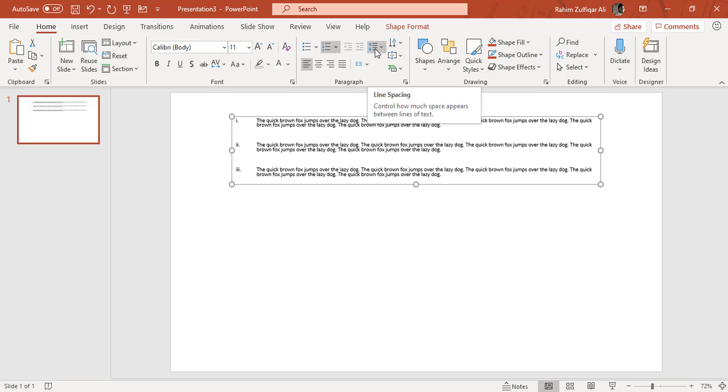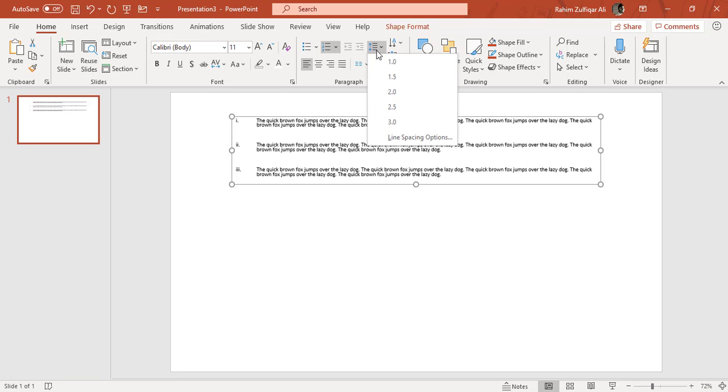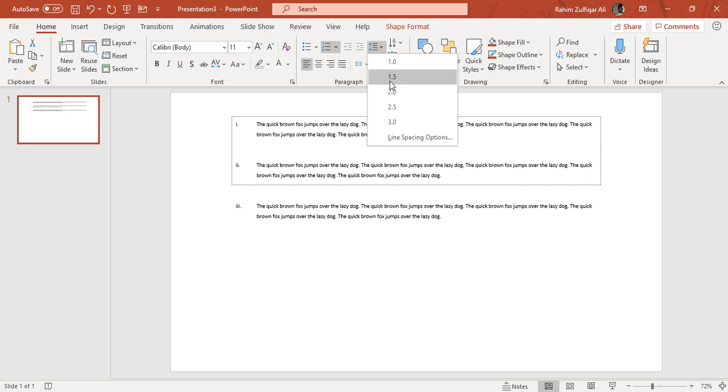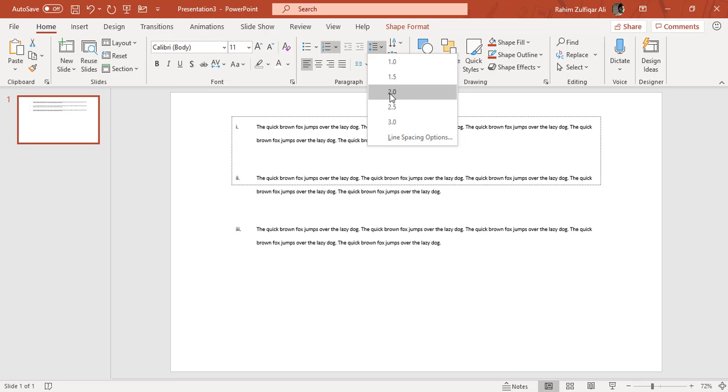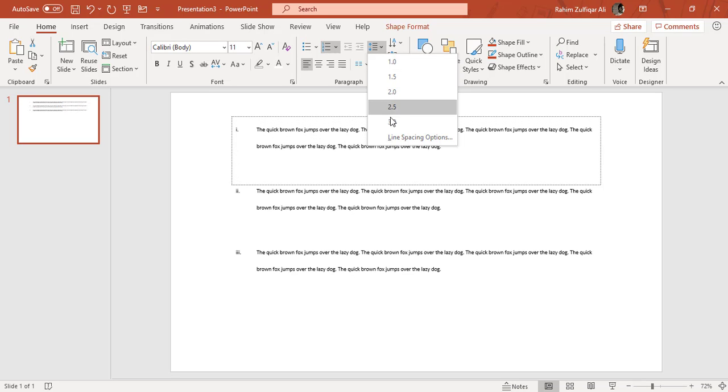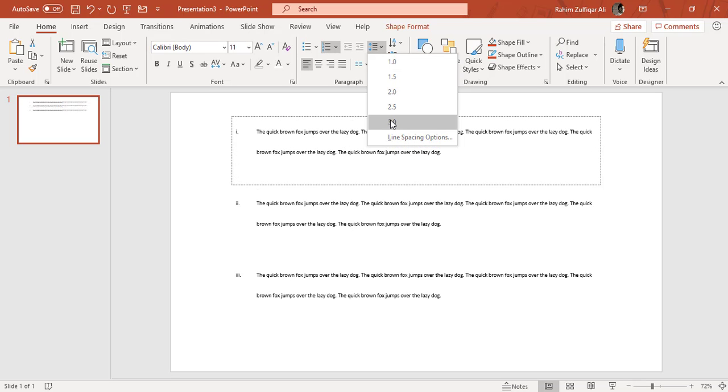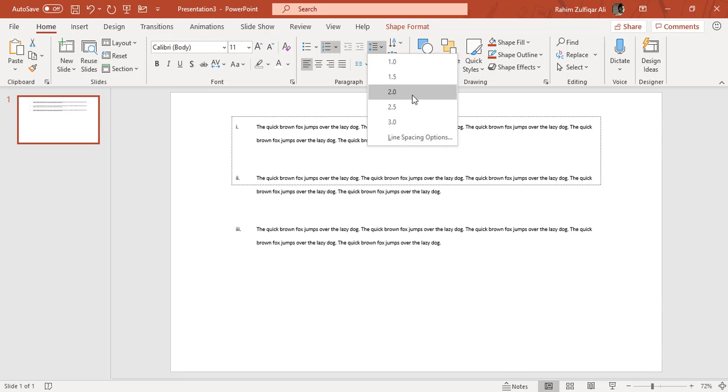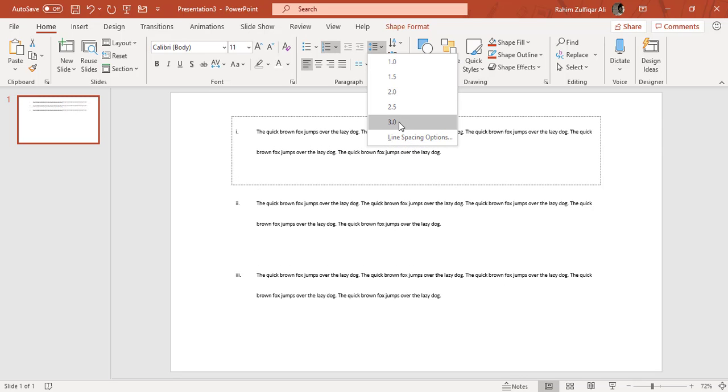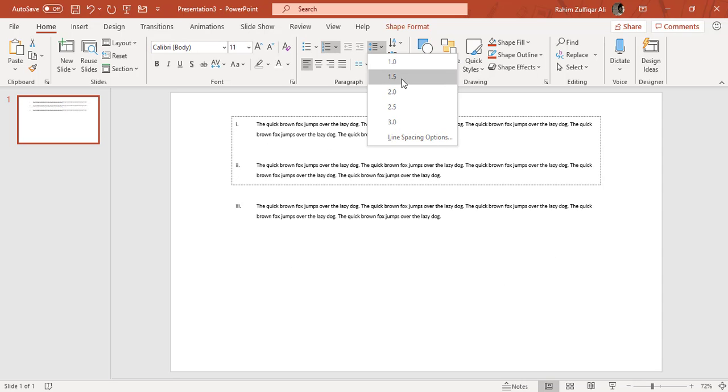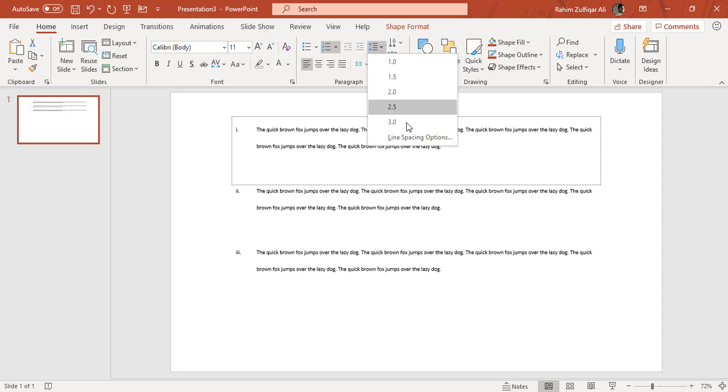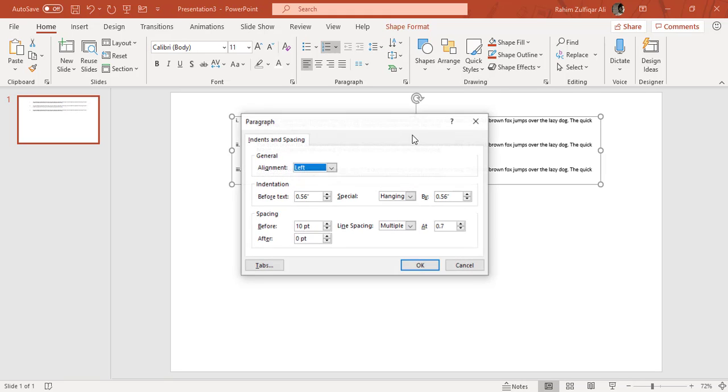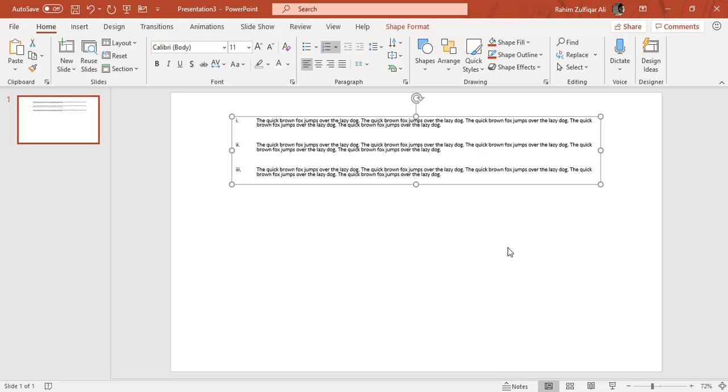Then we also have a line spacing option available in the paragraph group. If we want to do line spacing with different numbers, you can see that if you want a good gap between the lines, you can increase the number. If you want a little gap, you can decrease the number as well. You can go to the line spacing option and explore more advanced features from this paragraph dialog window.